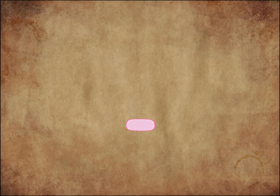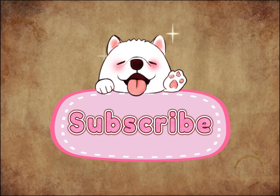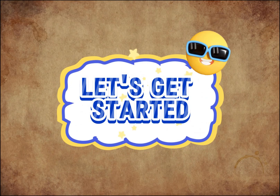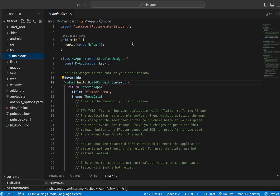Do not forget to hit that like and subscribe button so that you won't miss out on any of the upcoming videos we upload on this channel. Now let's get started. I am going to show you how to connect the Android and iOS app with Firebase, how to run our first app on a real Android device, and also how to run the app in the iOS emulator.